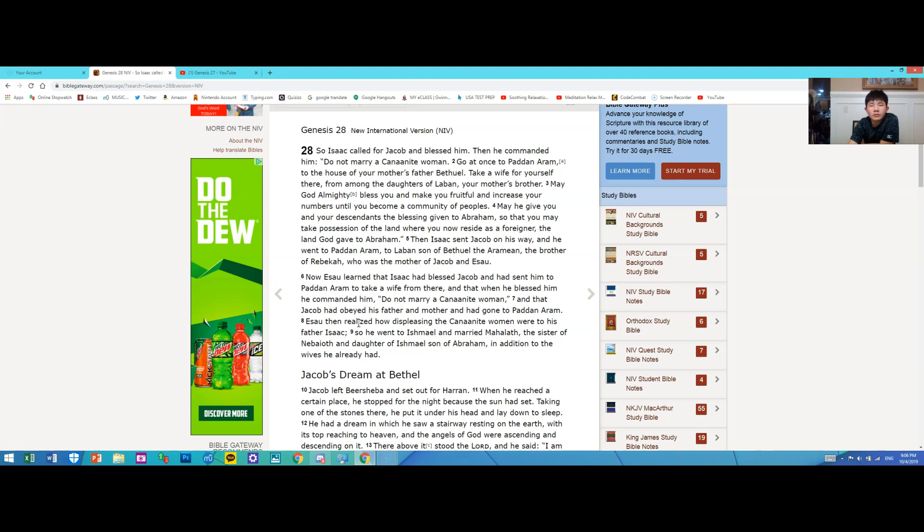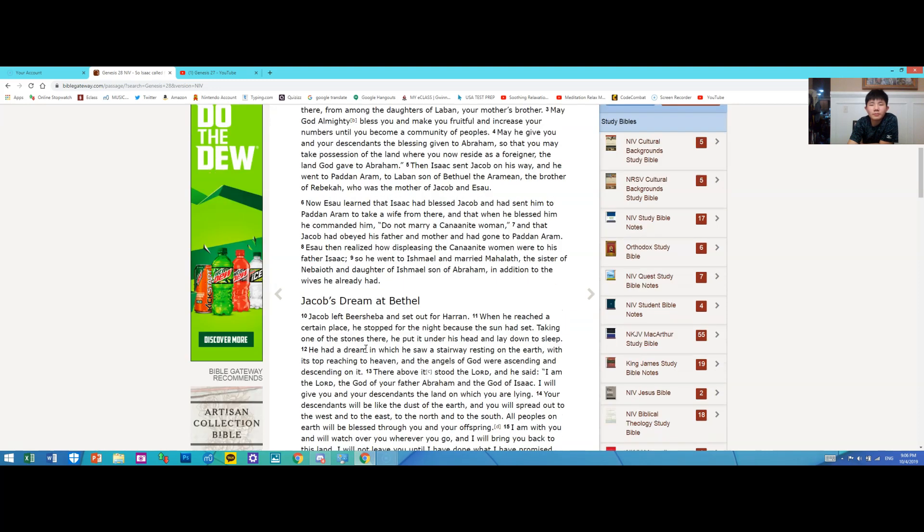Esau then realized how displeasing the Canaanite women were to his father Isaac, so he went to Ishmael and married Mahalath, the sister of Nebaioth and daughter of Ishmael son of Abraham, in addition to the wives he already had.